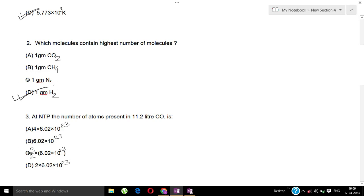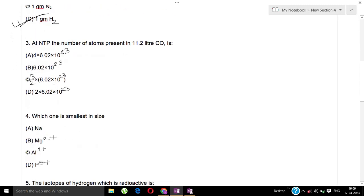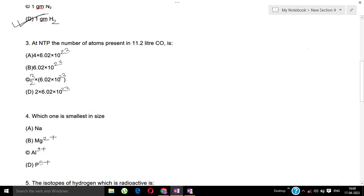Question 3: At NTP, the number of atoms present in 11.2 litre CO₂ is?